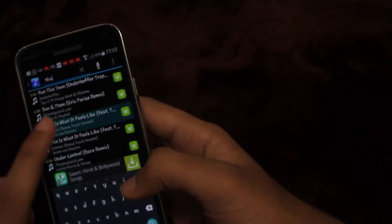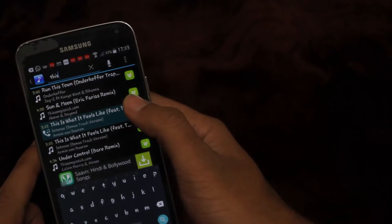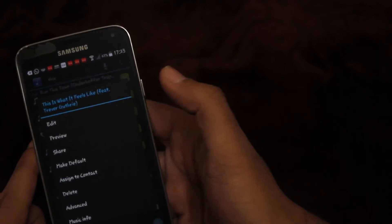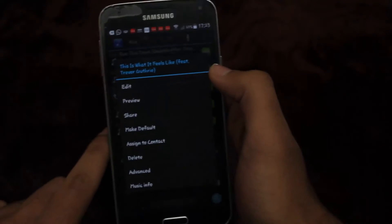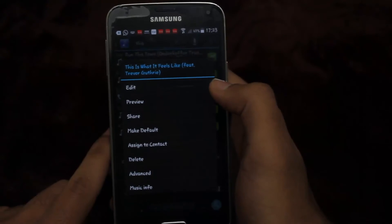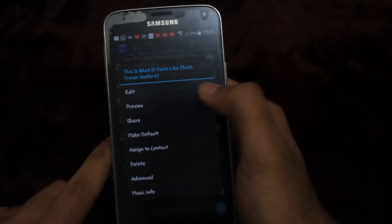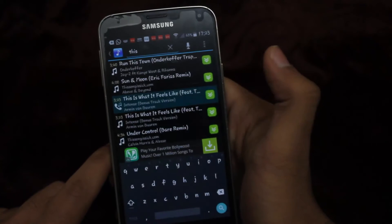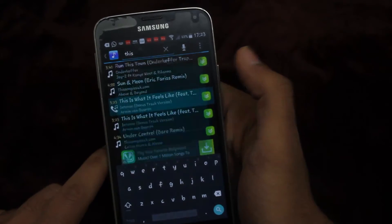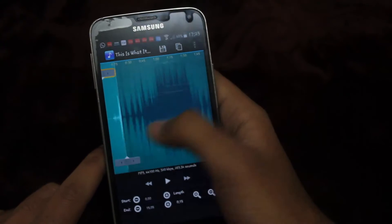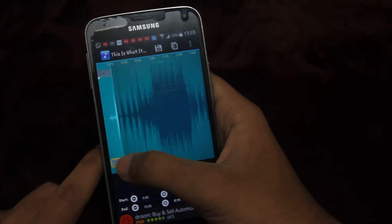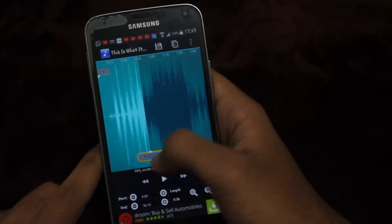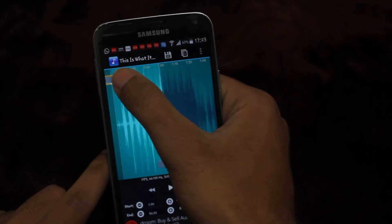Tap the green button beside the name of the file that you want to edit. The options menu will pop up. Select Edit to edit the music file. On the next screen, slide the sliders to define the region for trimming.